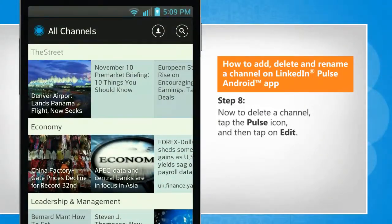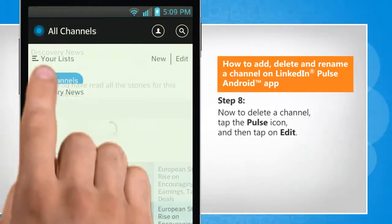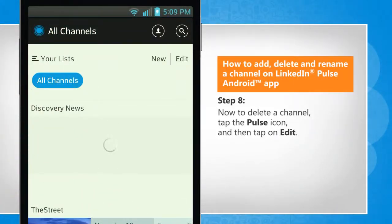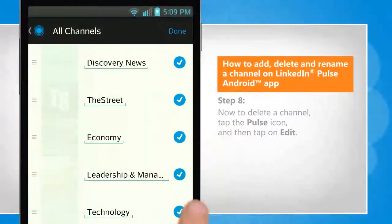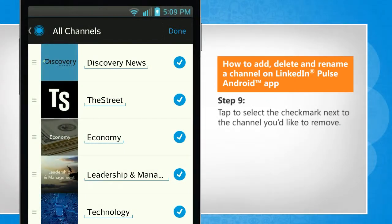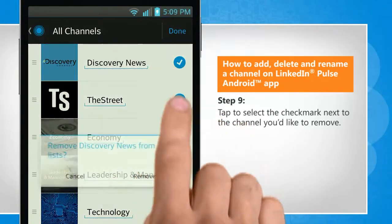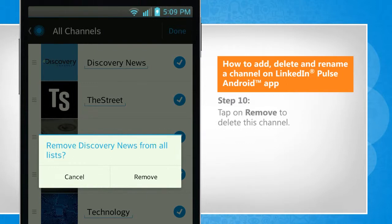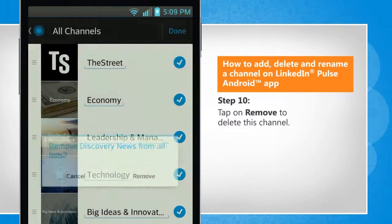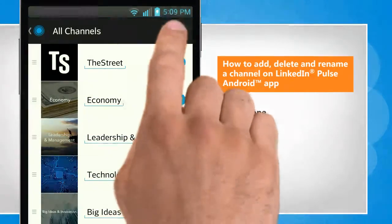Now to delete a channel, tap the Pulse icon and then tap on edit. Tap to select the check mark next to the channel you'd like to remove. Tap on remove to delete this channel. Tap on done.